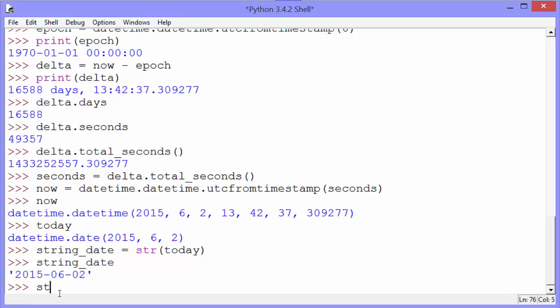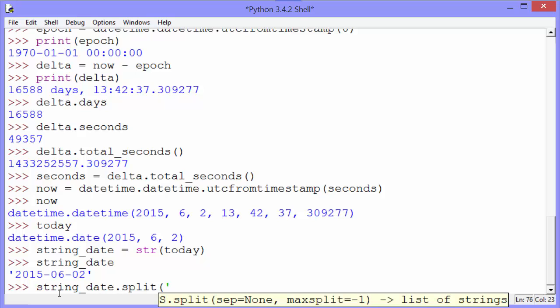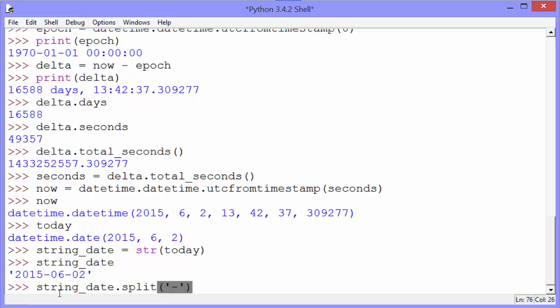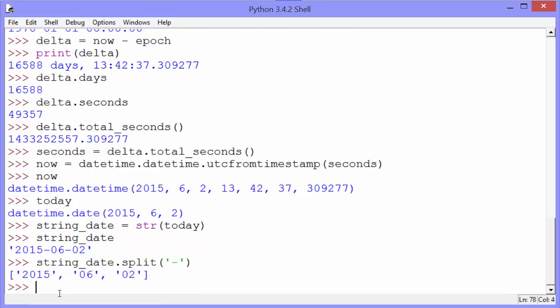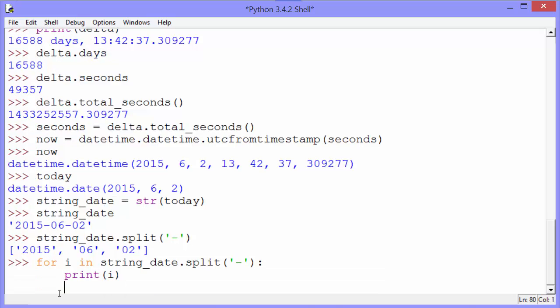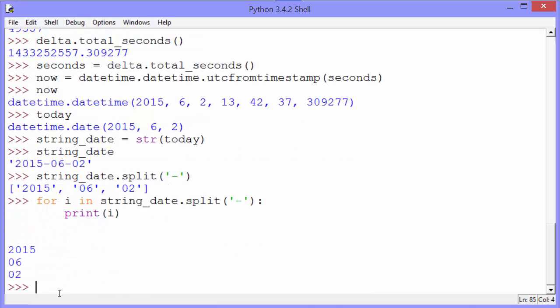Notice the string_date can be split on the dash into a list. And then we can loop through that list and see the different elements within it.